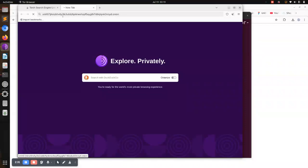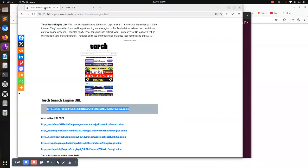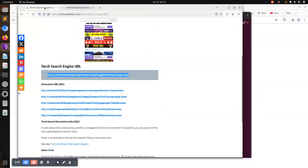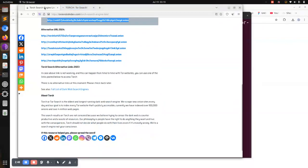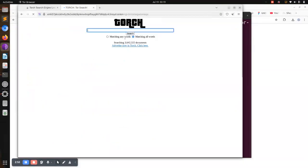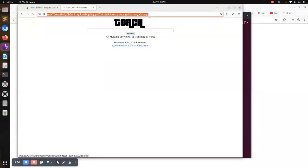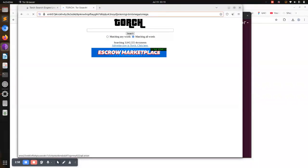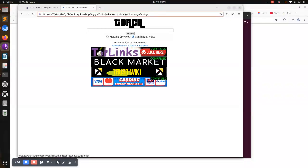That Torch search engine comes with all dark web sites, from pornographic sites, sites where you can buy credit cards, debit cards, sites where you can be able to even access files from governments, etc. In this case, you can be able to see that we are in the dark web itself and the URL is dot onion.